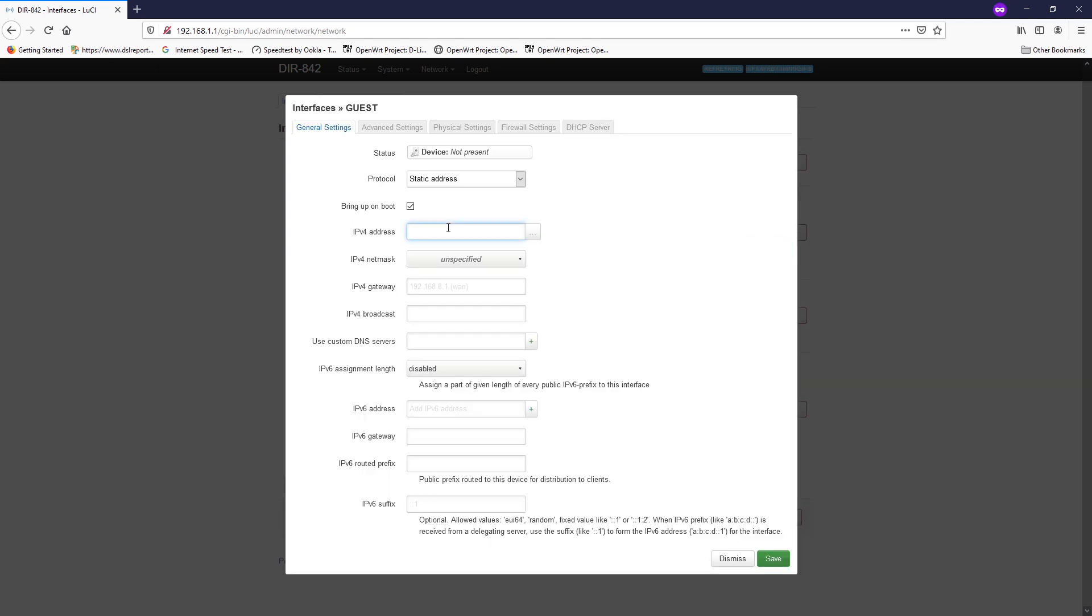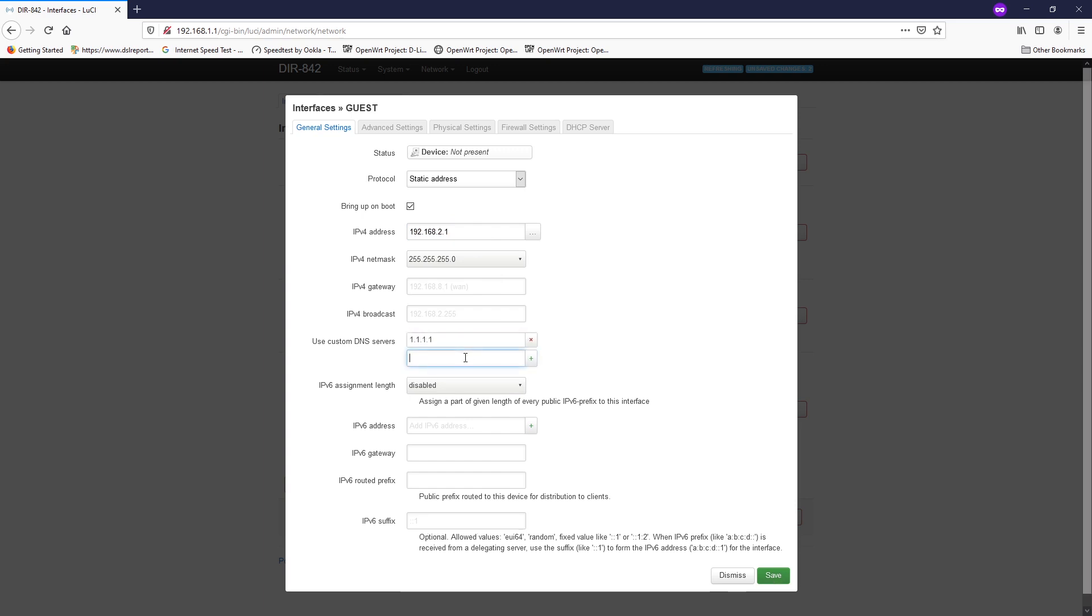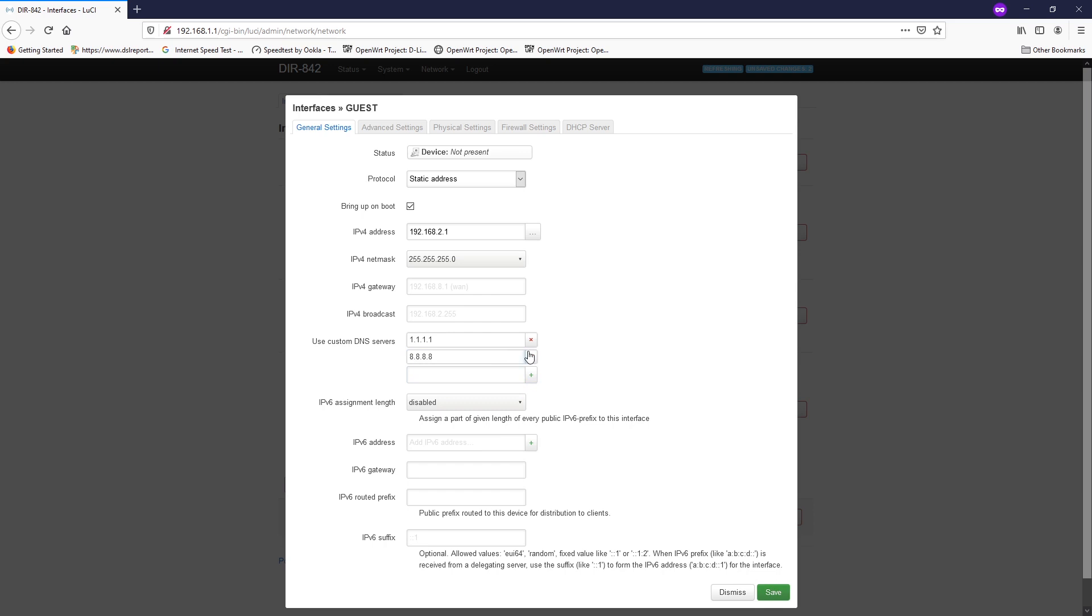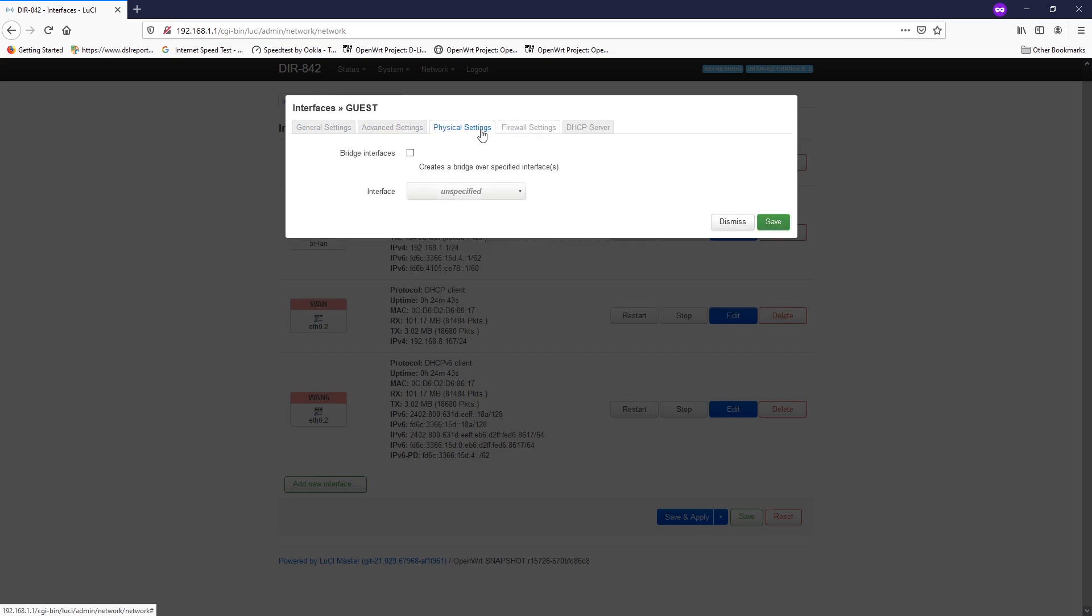On the IPv4 address, let's give it an IP address of 192.168.2.1, for example, and the netmask will be 255.255.255.0. For the custom DNS server, I will give my own IP address, so it will be 1.1.1.1 which is the Cloudflare, and then 8.8.8.8 which is the Google DNS.